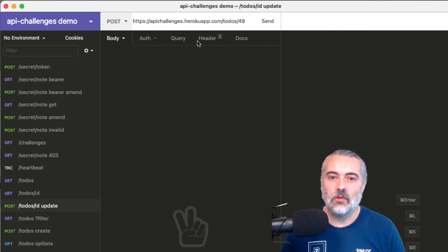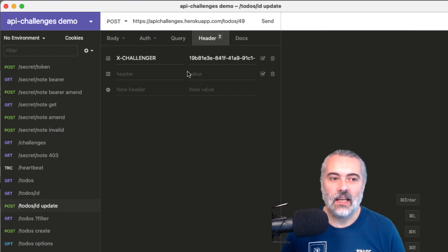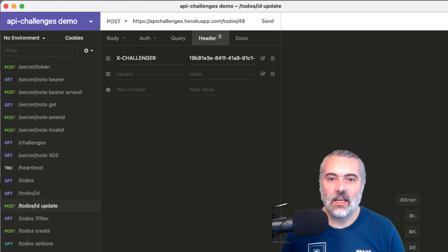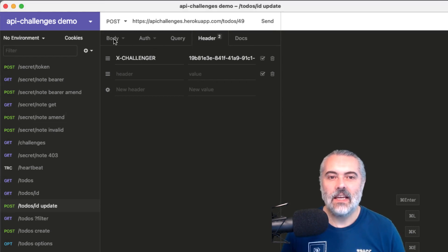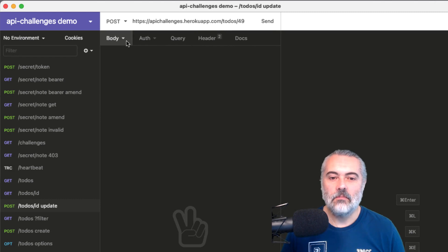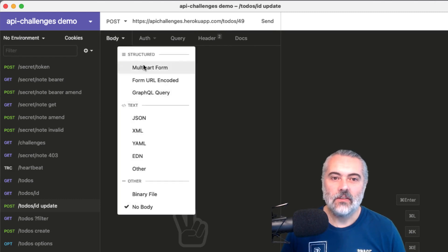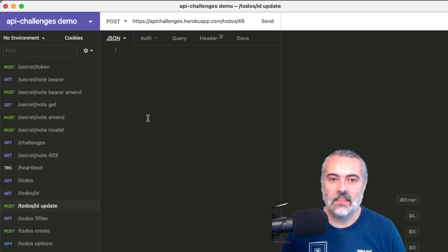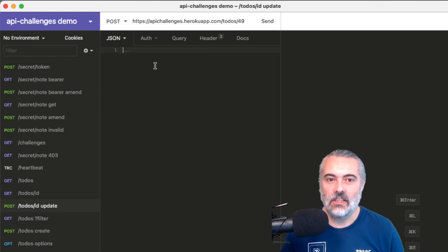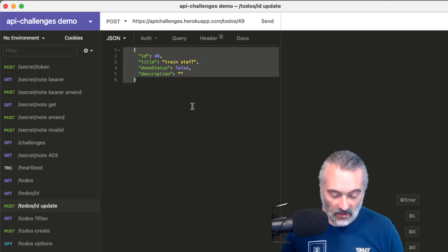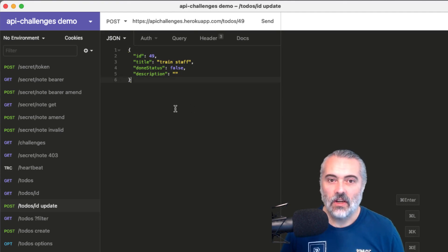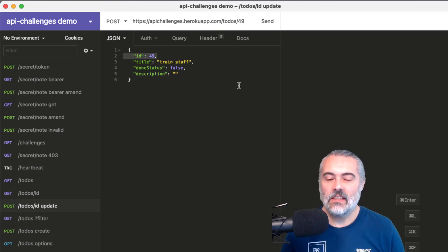I need to make sure that the header has the challenge ID that I'm working with, which it does. And I want to add a body into this request. So I'm going to send in the JSON body. I just copy and pasted that from the actual request that was there.